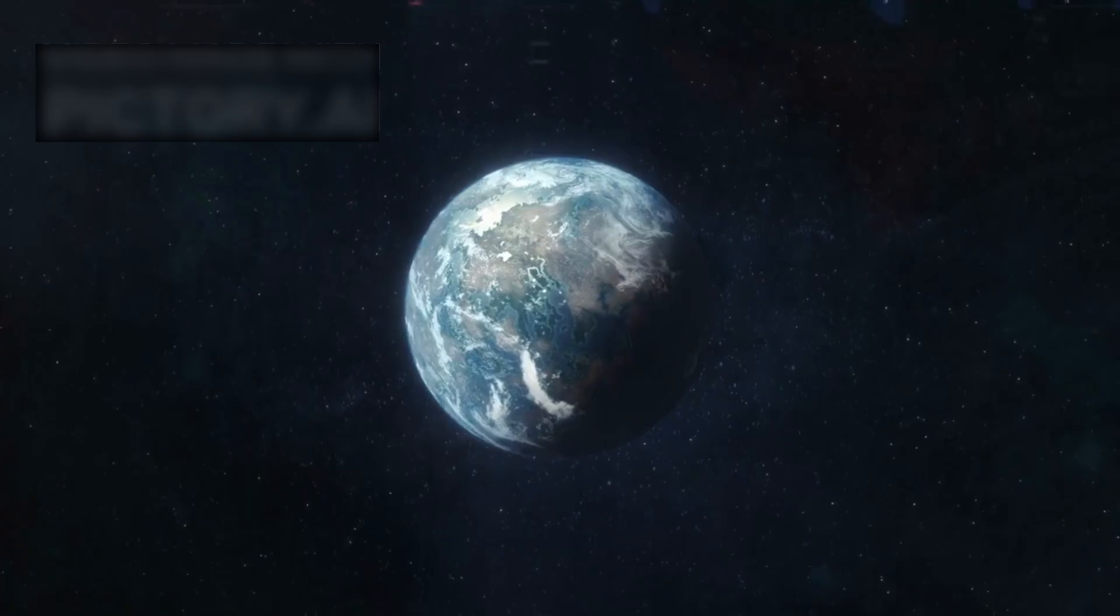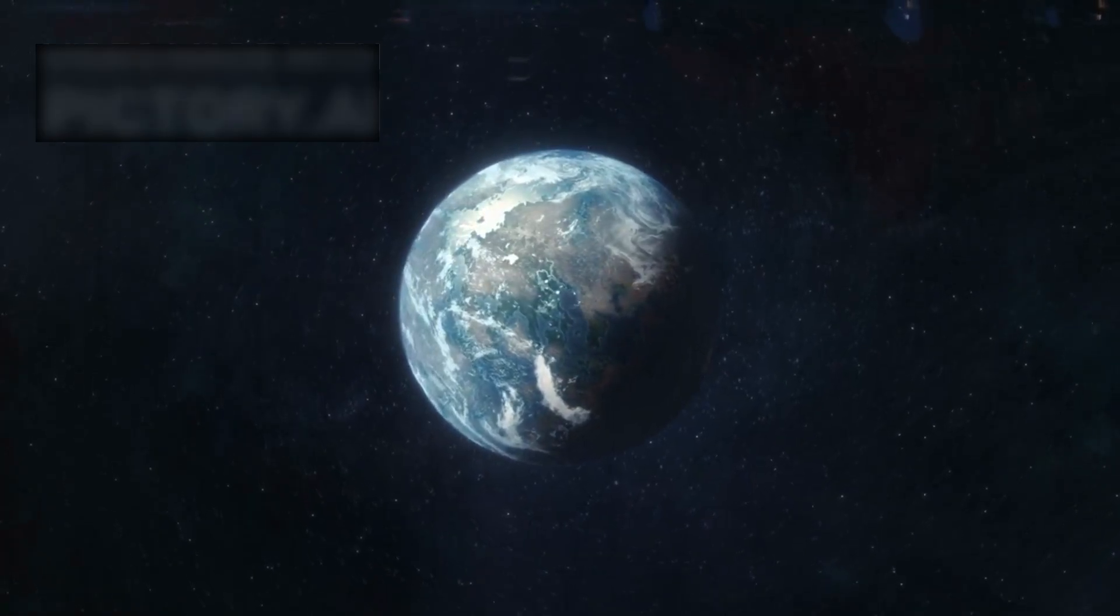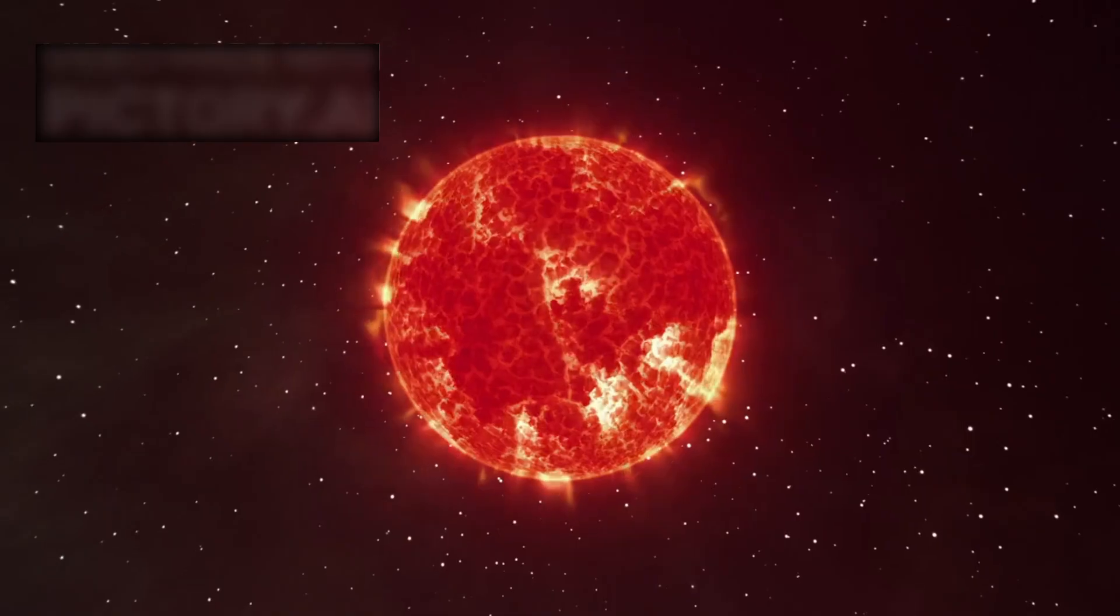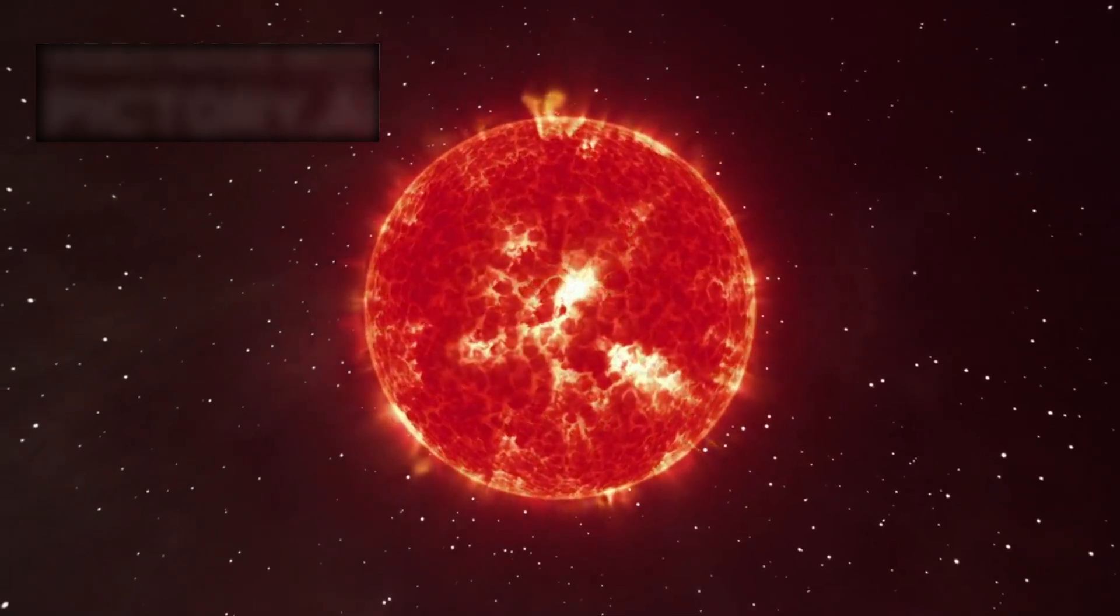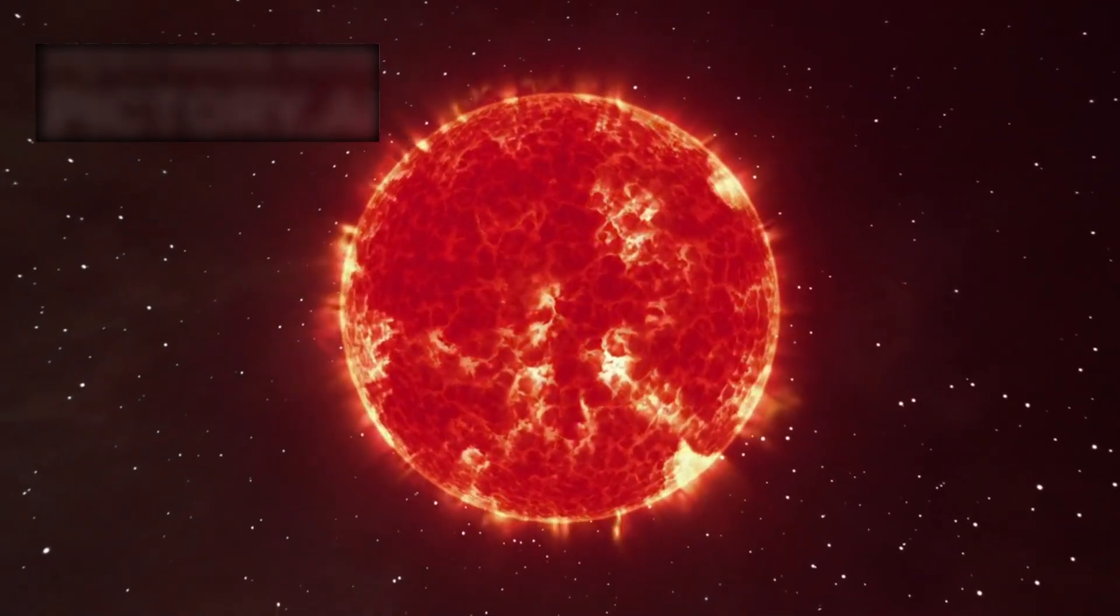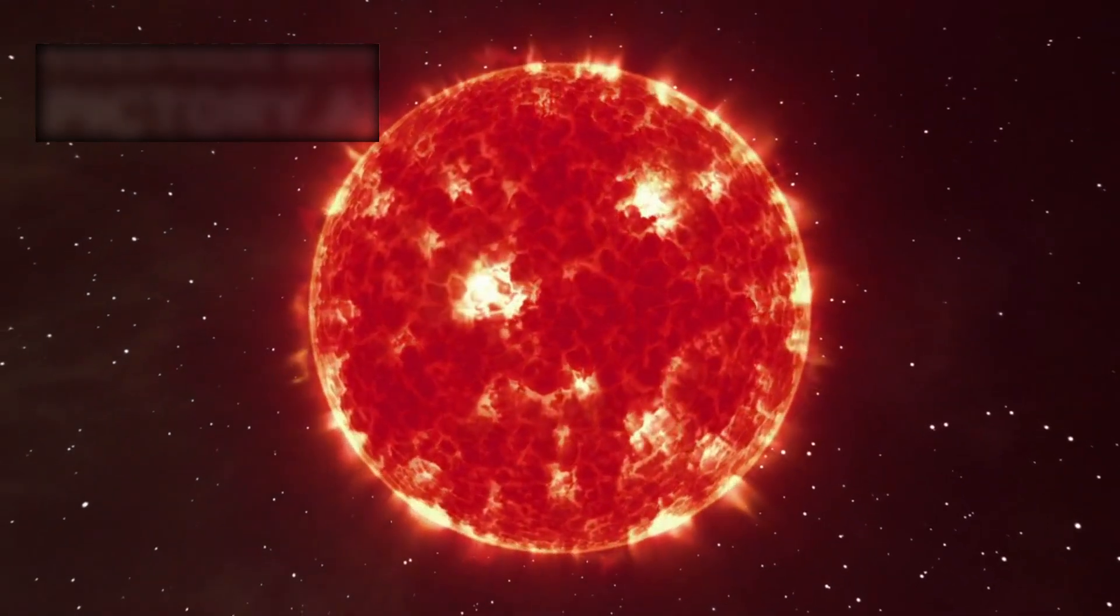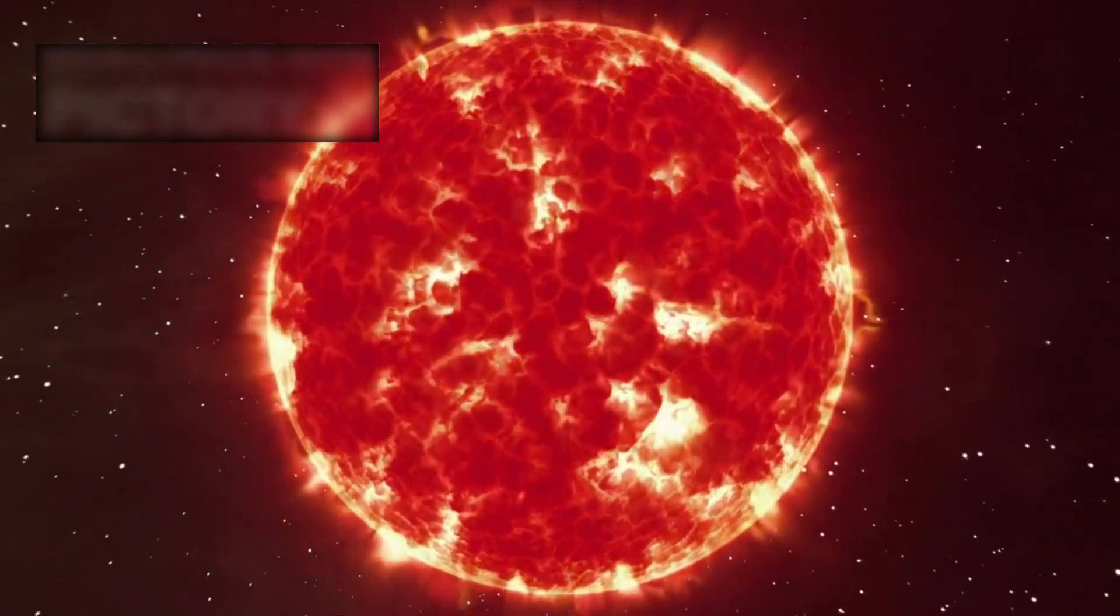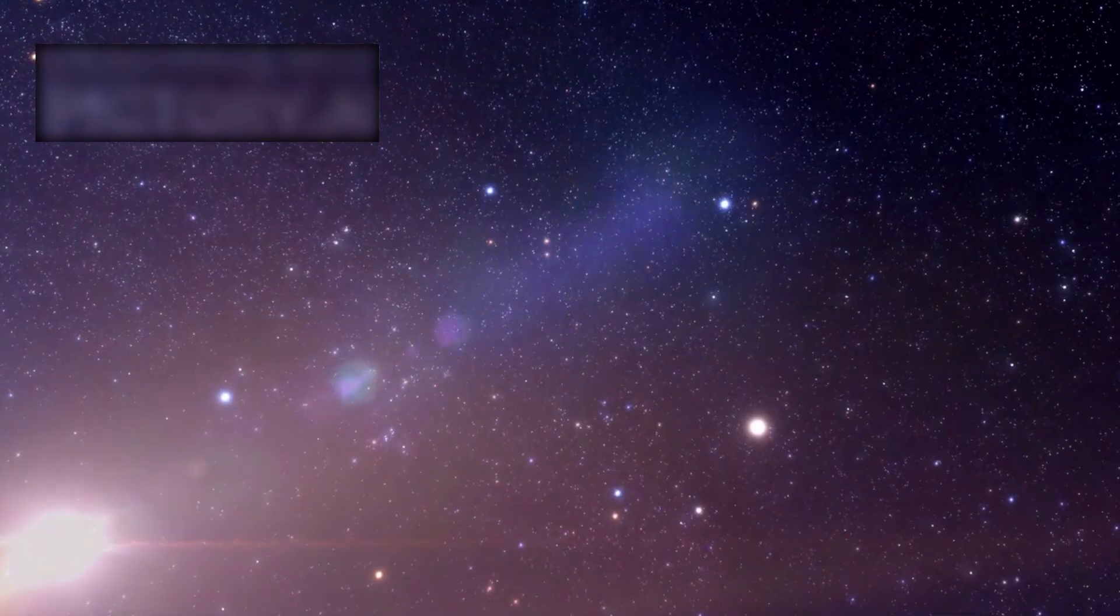For decades, scientists imagined Proxima b as a potential second Earth. A rocky world orbiting a small red dwarf star, bathed in light that, though dimmer than our sun's, still might sustain liquid water on its surface. The dream was compelling.